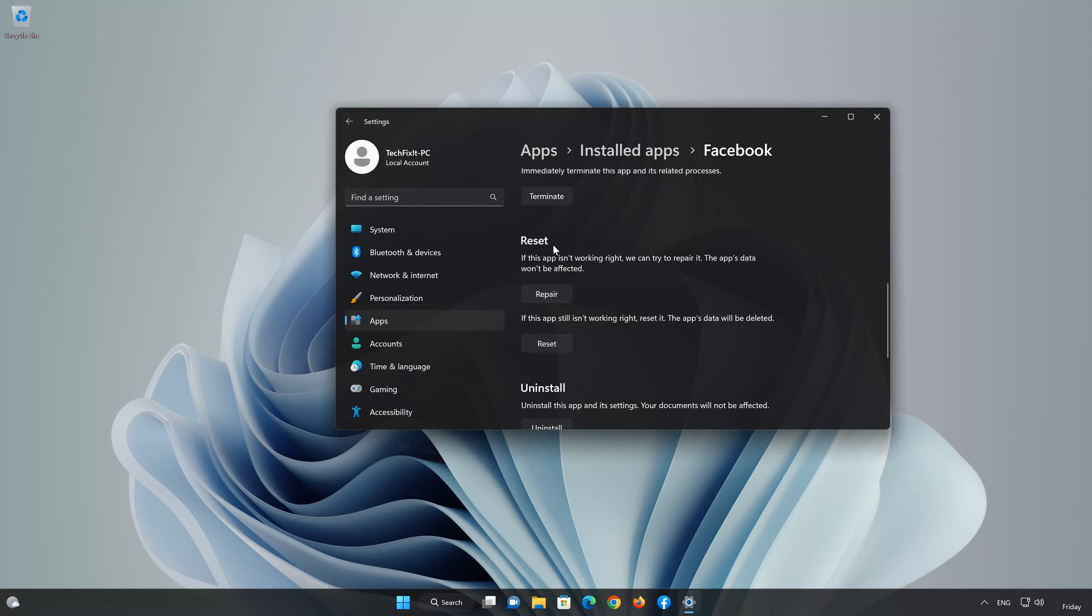Look for the Reset section. If Facebook isn't working right, you can try to repair it. The Facebook's data won't be affected. Now press Repair.